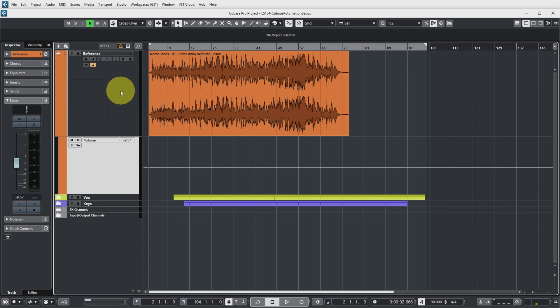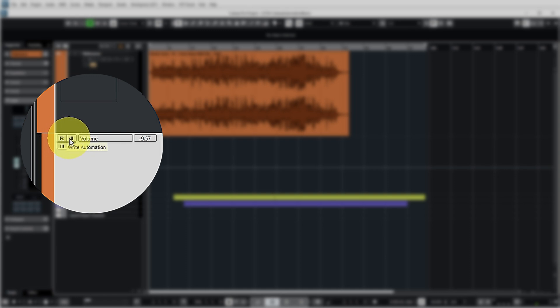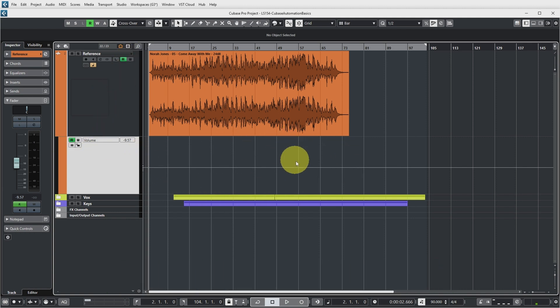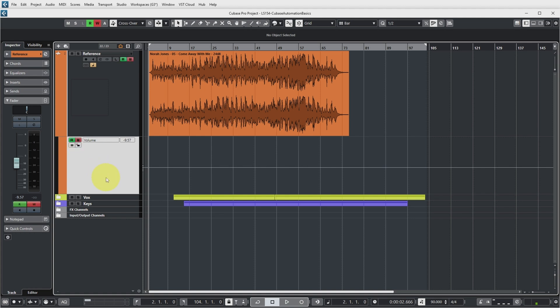There are also two buttons on the audio track and automation track: R and W, which stand for Read Automation and Write Automation. If you click the R button, it turns on, meaning Cubase will read any automation values and adjust the parameter accordingly. The W button is the Write Automation button — any parameter you move while the project is playing will be recorded by Cubase. It automatically also turns on the Read button, so that if you play back the track it will read the recorded values.